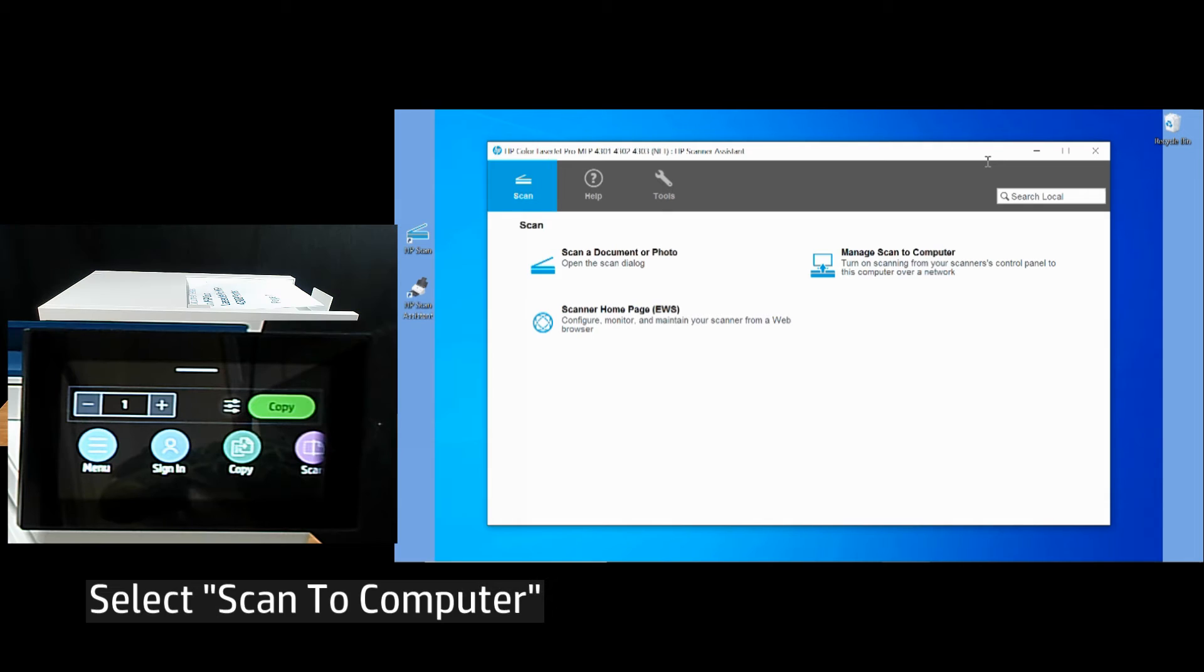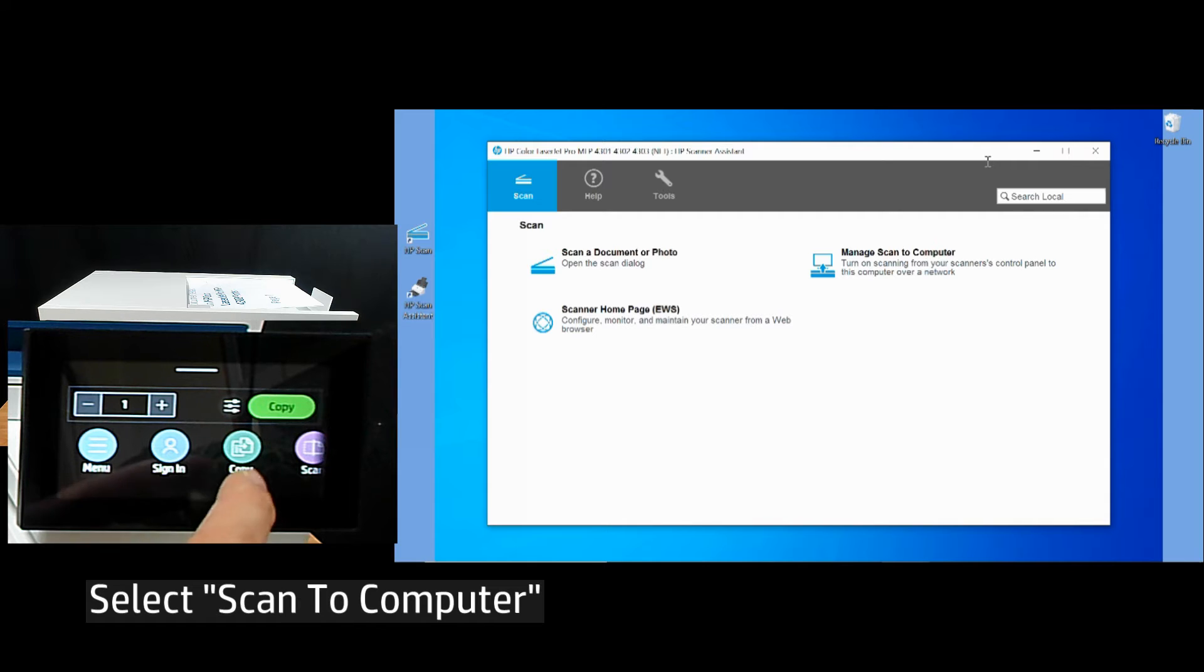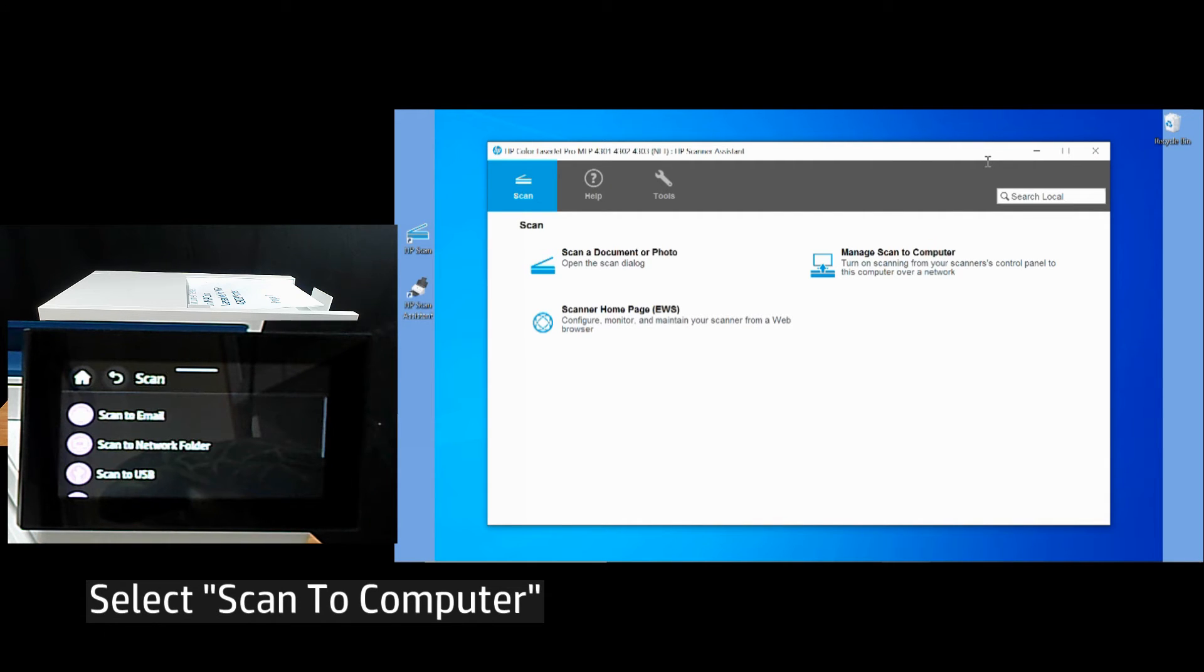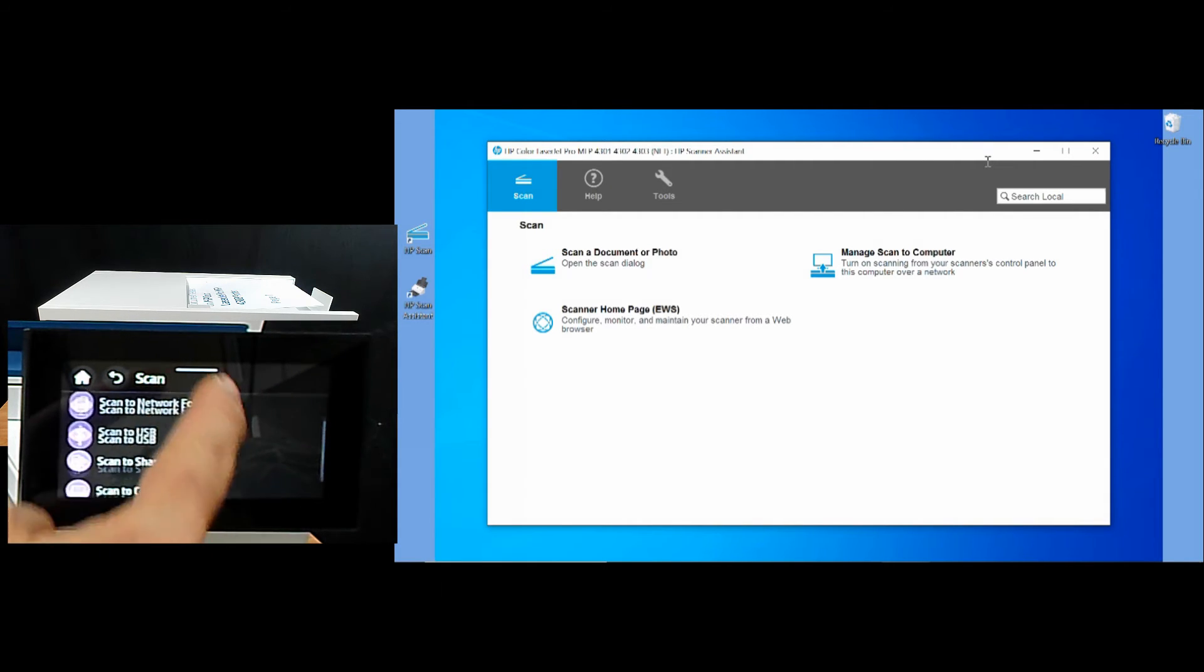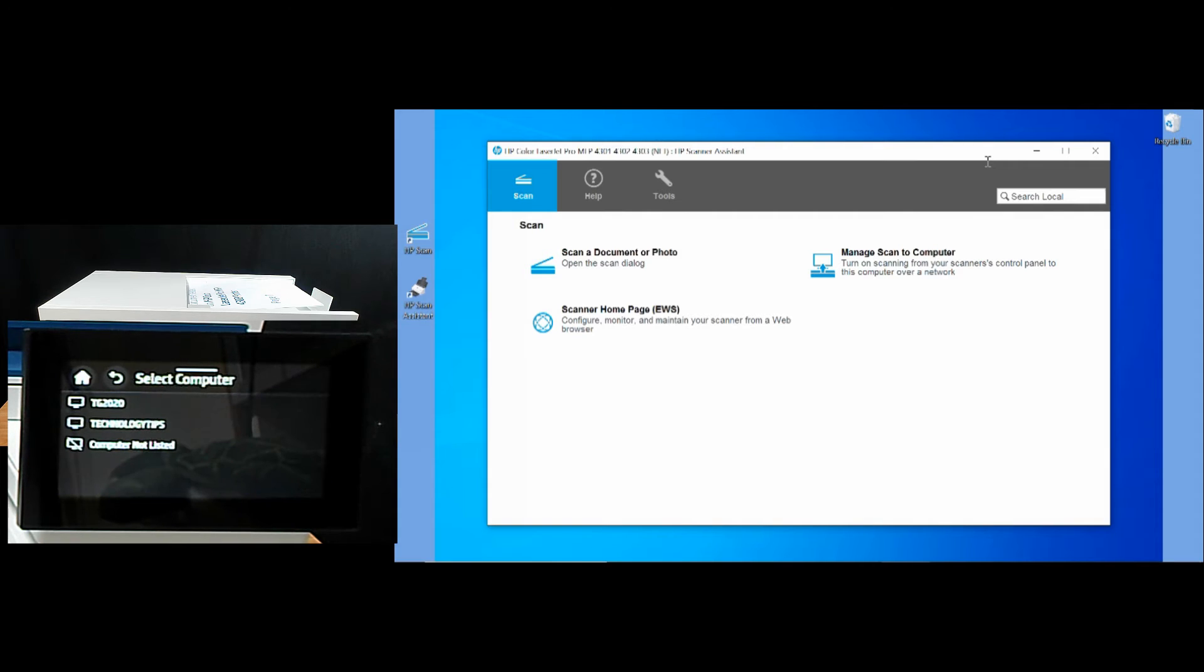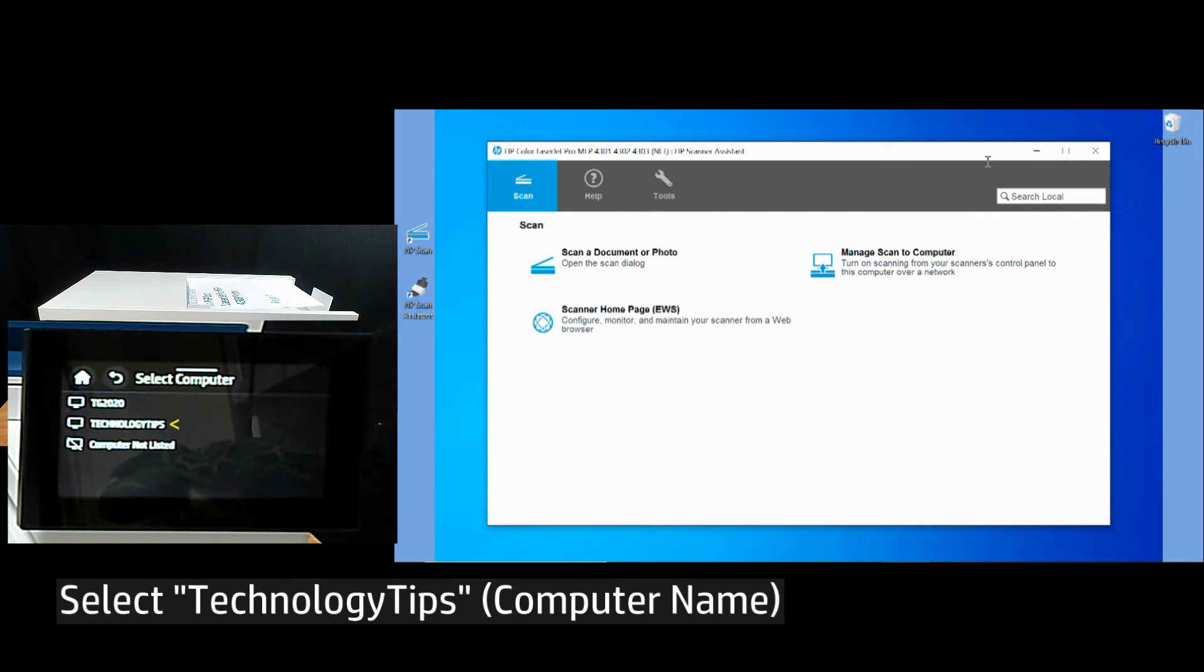On the control panel, select scan to computer. Select technology tips.